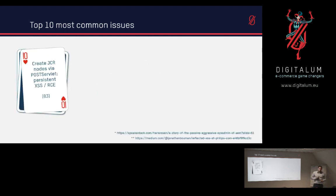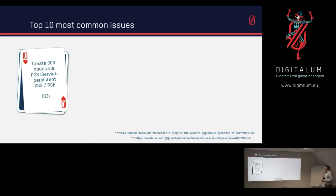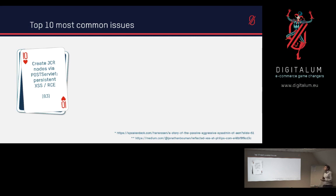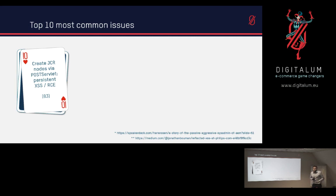So the first one was we were able to create JCR nodes via the post servlet, which would allow us to create persistent XSS or remote code execution. 83 out of those 387 websites had the post servlet just exposed to us, basically to everyone.